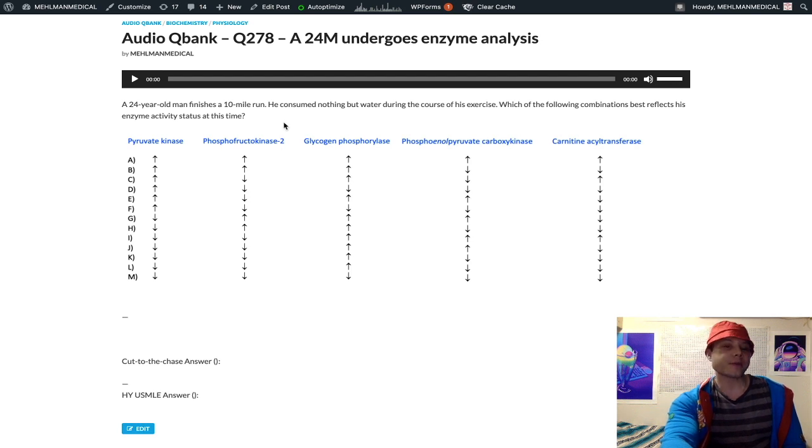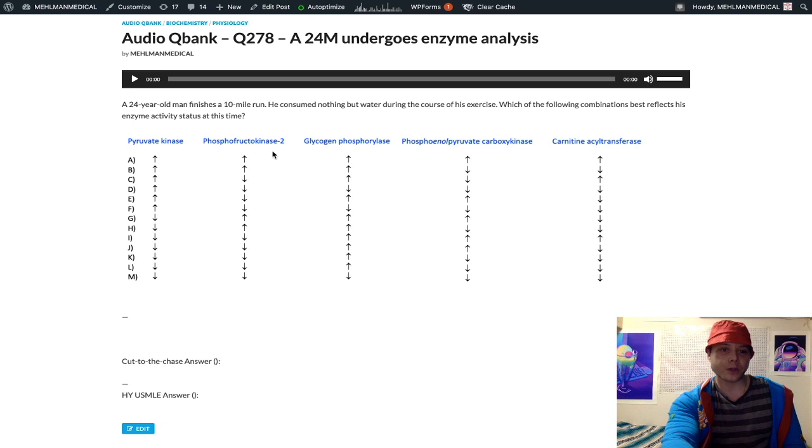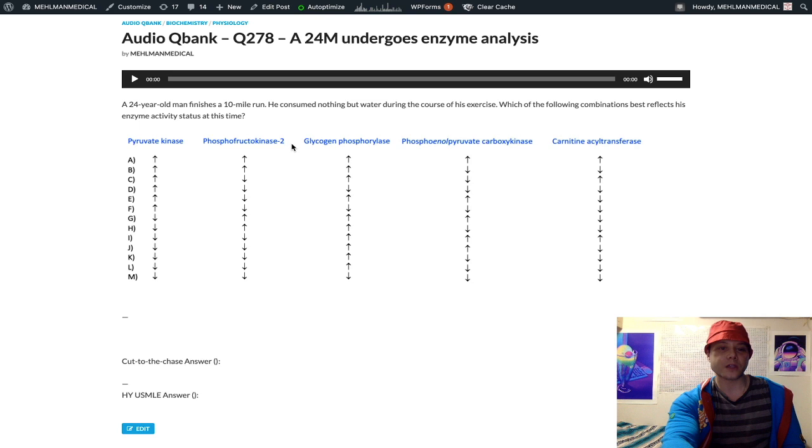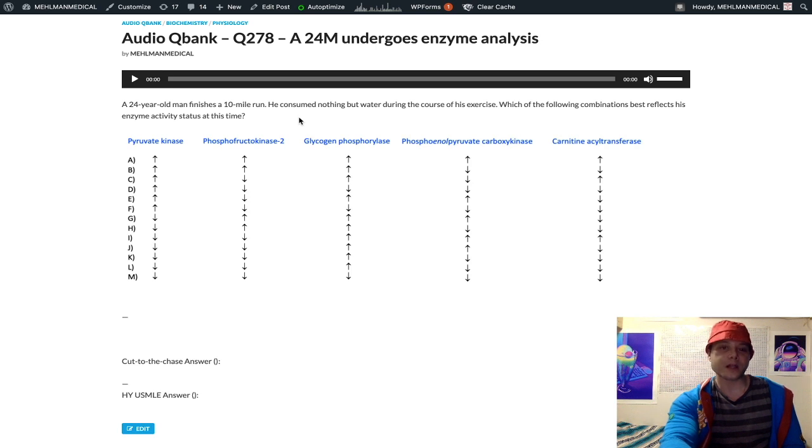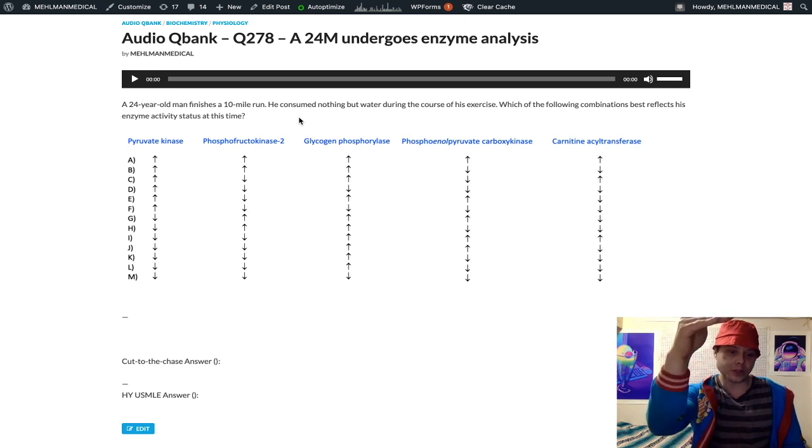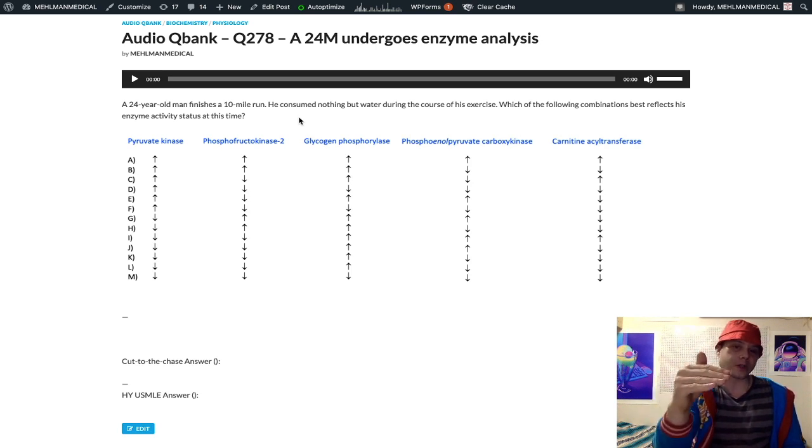PFK1 is converting fructose 6-phosphate to fructose 1,6-bisphosphate. Phosphofructokinase 1 is the rate limiting enzyme in glycolysis. So normally we have glucose goes to glucose 6-phosphate, fructose 6-phosphate, fructose 1,6-bisphosphate.